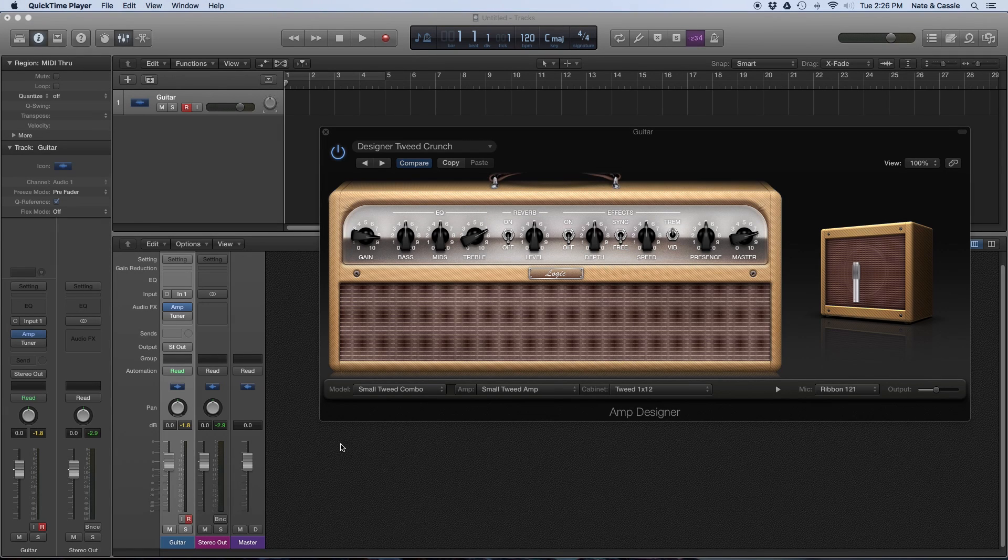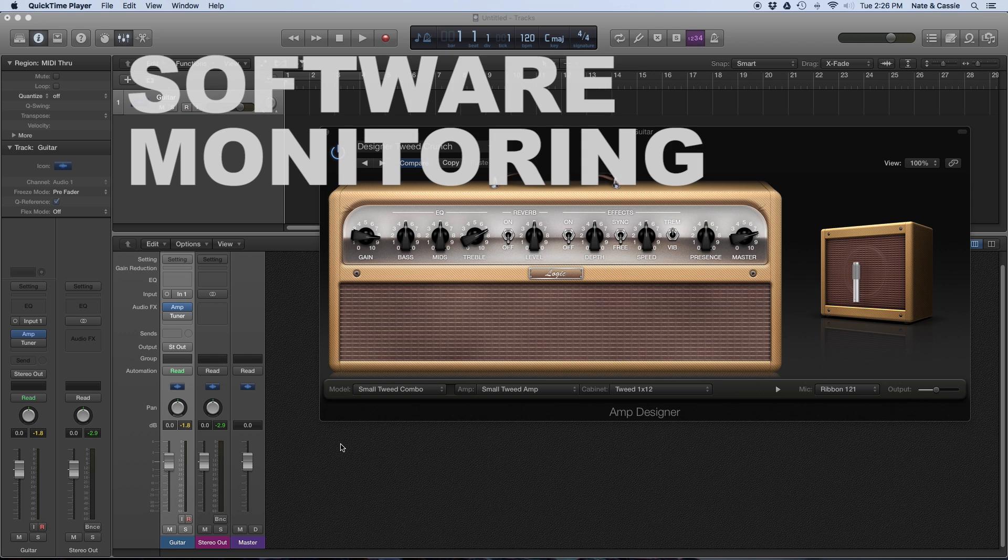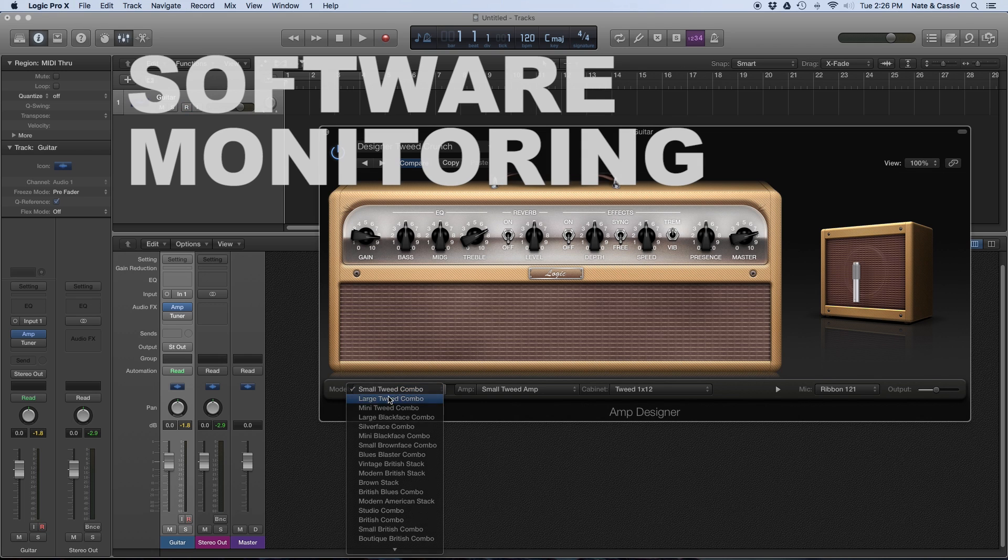Hi, this is Nate with Mix Methods, and this is a quick tip on how to most effectively use software monitoring when you're in Logic Pro X.